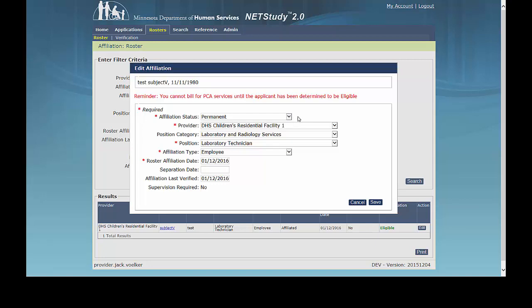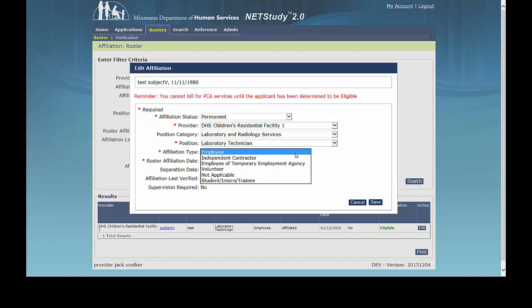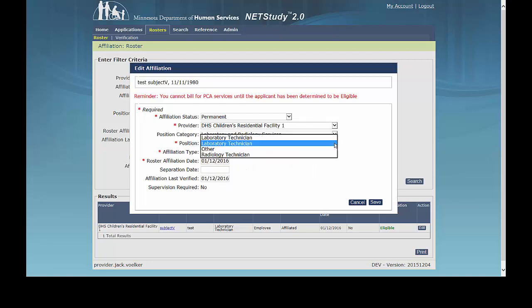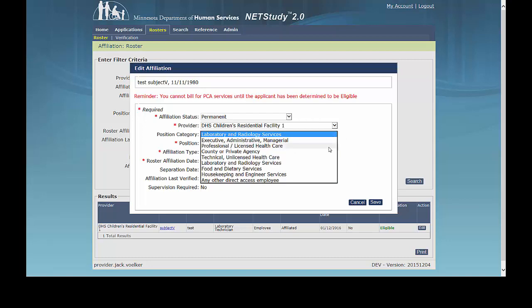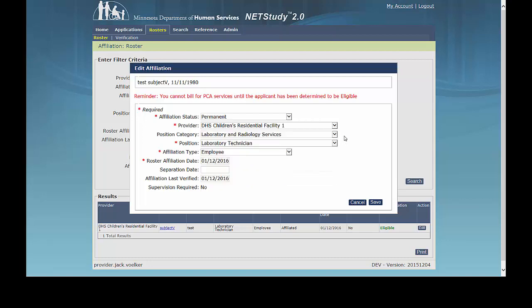You can update the affiliation type by selecting a new option in the Affiliation Type drop-down, or you can update the position or position category by selecting a new position or position category. A list of all position categories and positions is available in the NetStudy 2.0 User Manual.